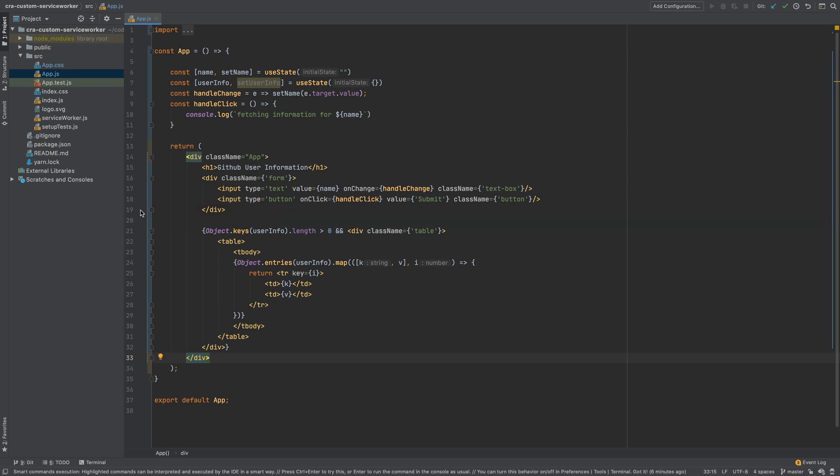This implementation contains two parts: a form and a user info table. The form contains one text input and a button called submit.